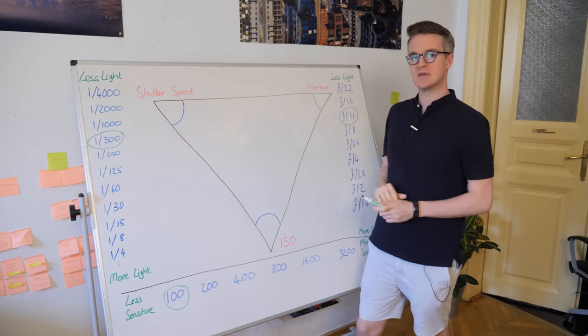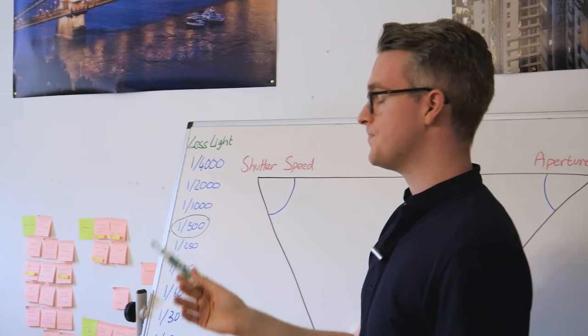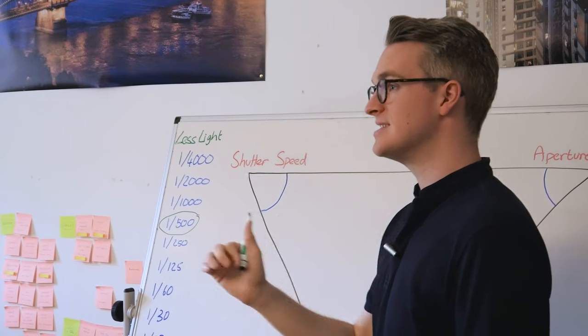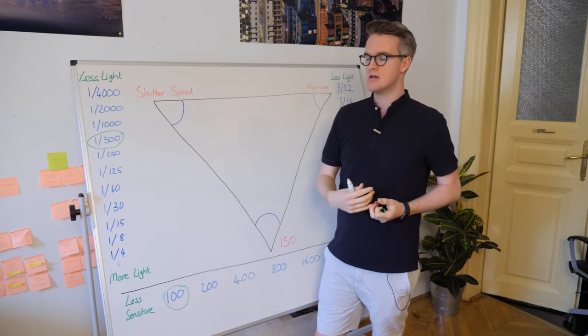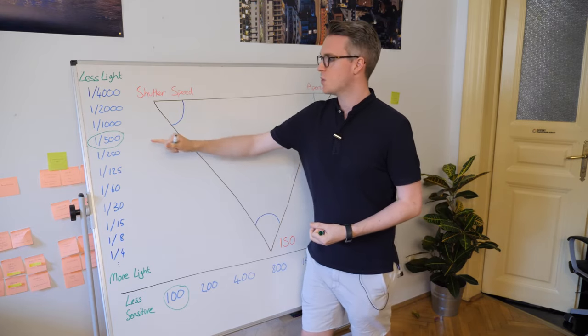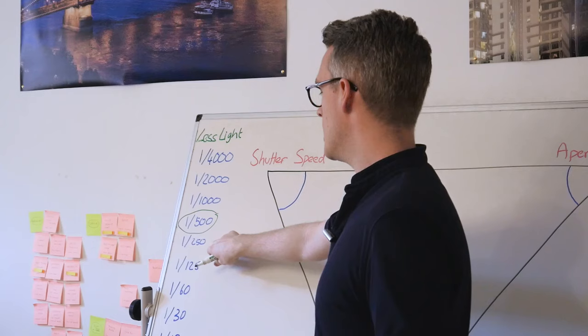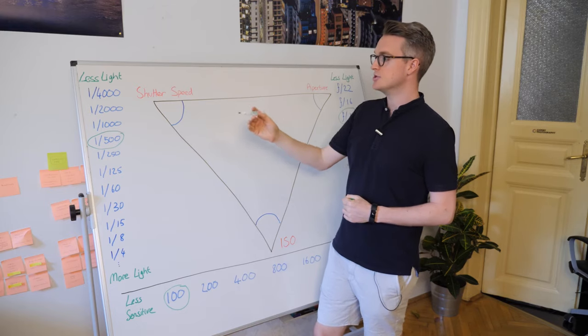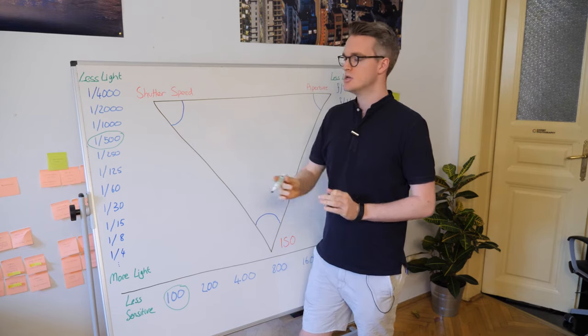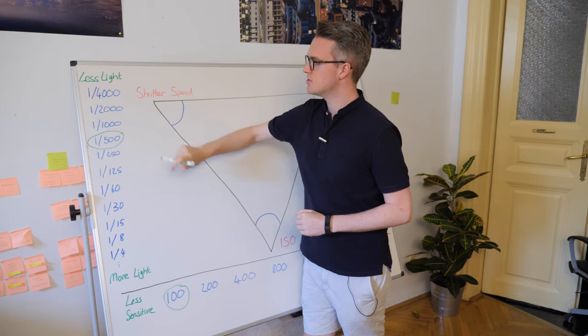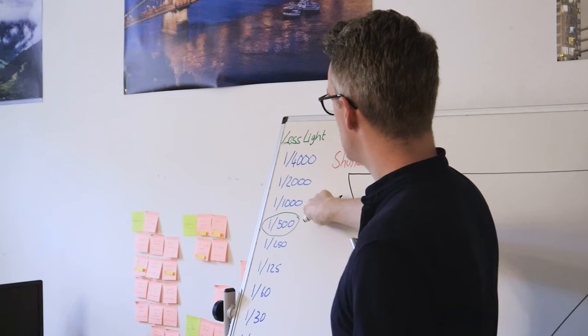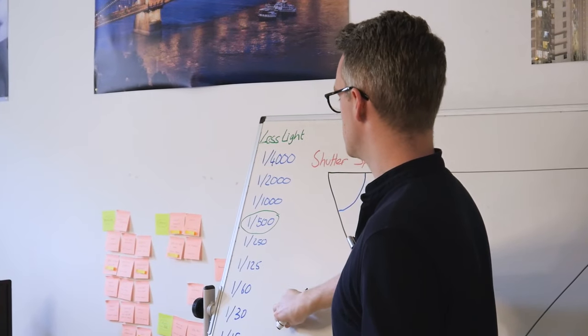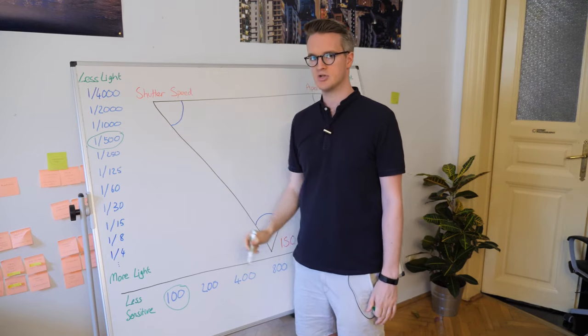These are called stops of exposure and it's how we measure light in photography. We'll start with shutter speed, it's really simple. If I take a photo at 1/500th of a second, and if I want to double that exposure, I need to change the shutter speed to 1/250th of a second. That is one stop of exposure. The opposite would be to go to 1/1000th of a second. That's half as much light. Each of those steps is one stop of exposure.